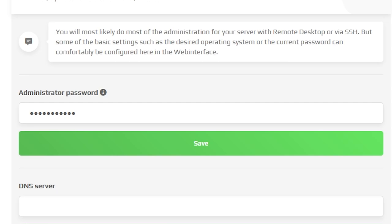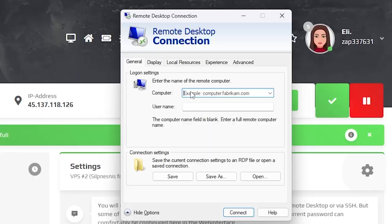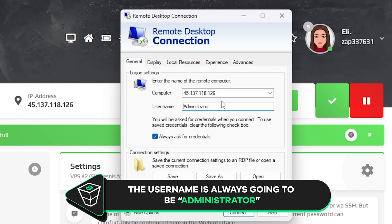Now copy your service IP and launch the remote desktop app on your PC. Click on show options. In the login settings tab paste in the IP to your server. The username will always be administrator by default. Now click connect and type the password which is the one you defined earlier and click OK.